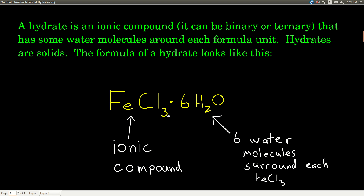The formula for a hydrate looks like this: it's always going to be the formula for an ionic compound to begin with, then a dot, then a number — if there's no number, that just means it's a 1 — and then H₂O. This ionic compound part is also called the anhydrous salt by itself. When the water molecules are attached, it's called a hydrate, and those are called the waters of hydration. This compound has six waters of hydration.